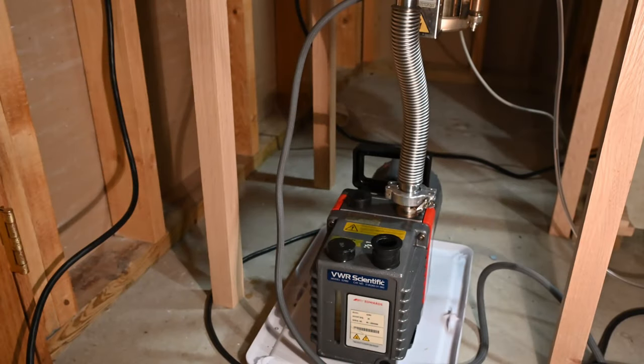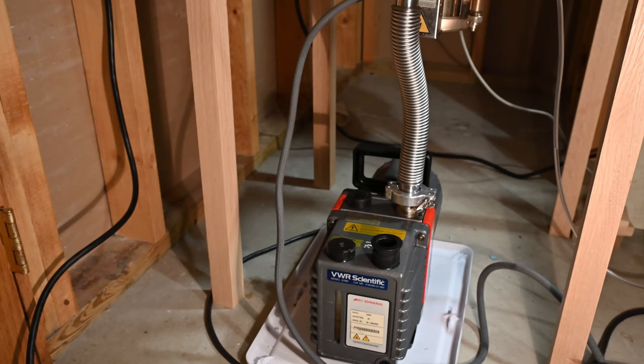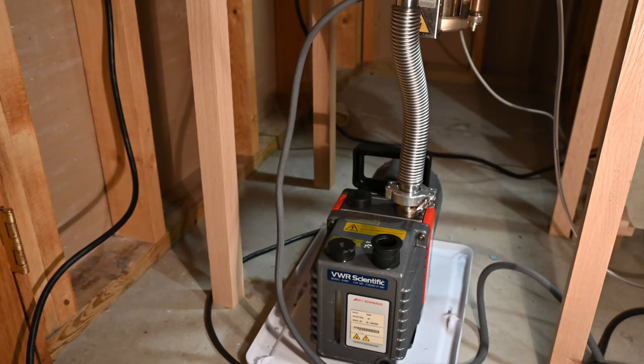To establish a fusion reaction, we need a deuterium pressure in the vacuum chamber of about 10-30 microns. But before we can feed the deuterium into the chamber, we first need to evacuate it to a far lower pressure.